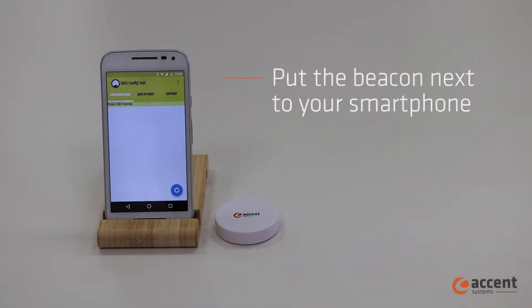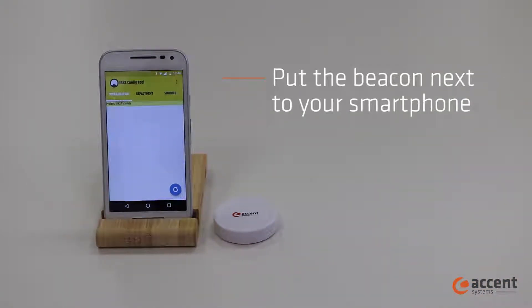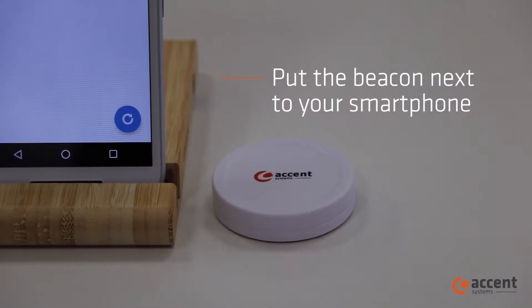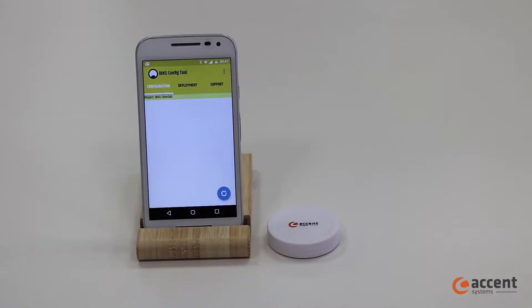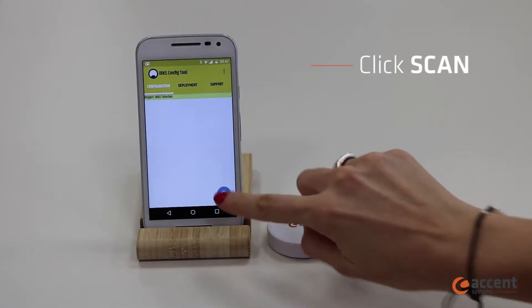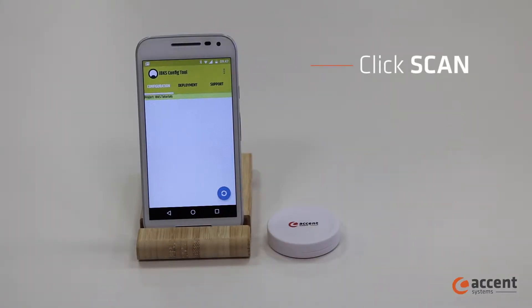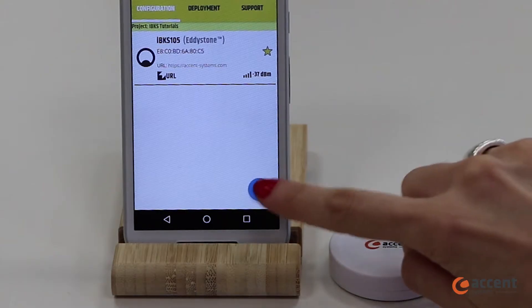Take the beacon and put it next to your smartphone. Click Scan, and once the app detects the device, stop scanning.